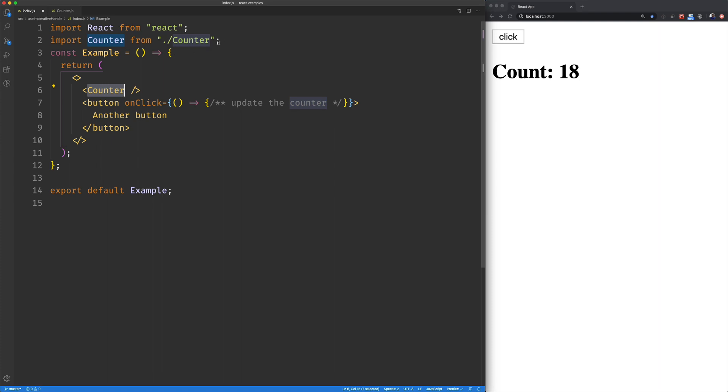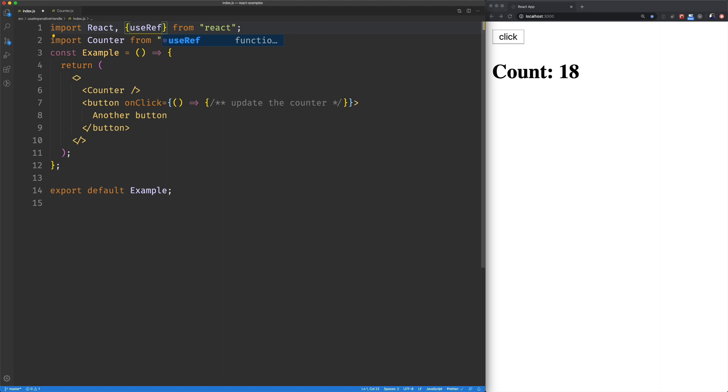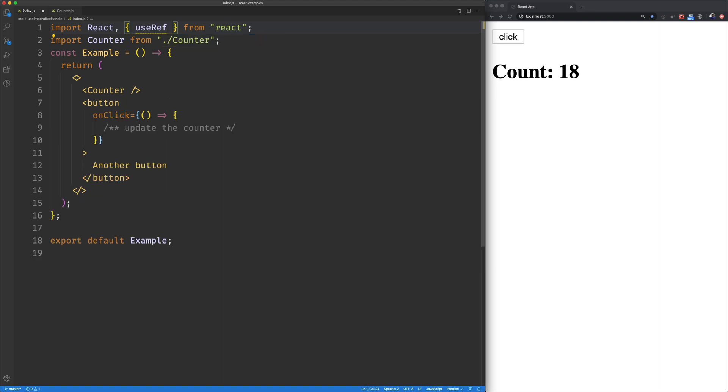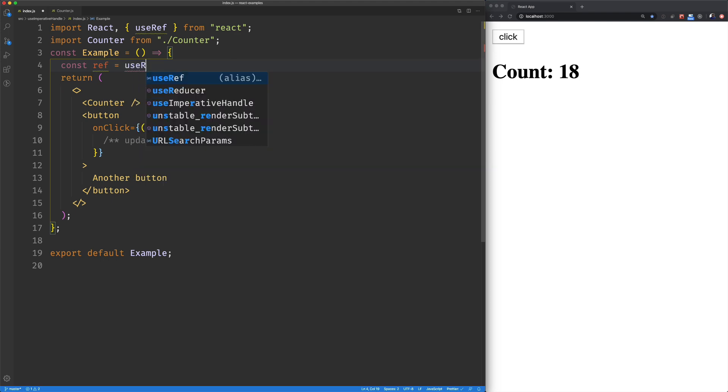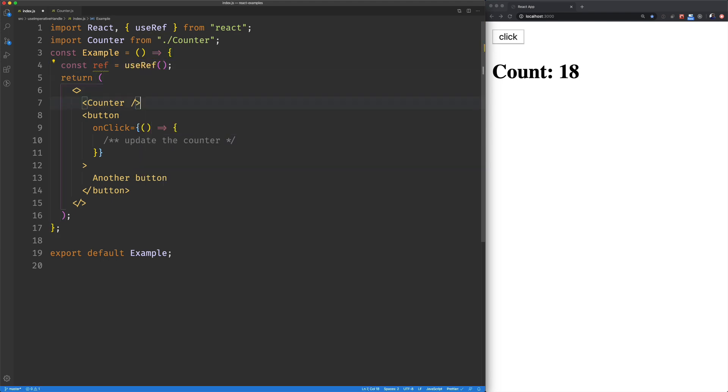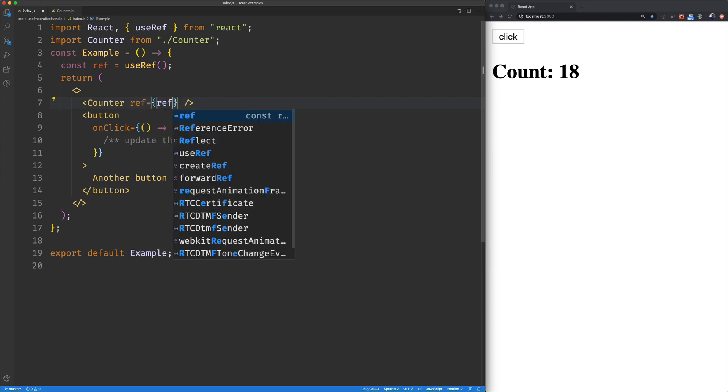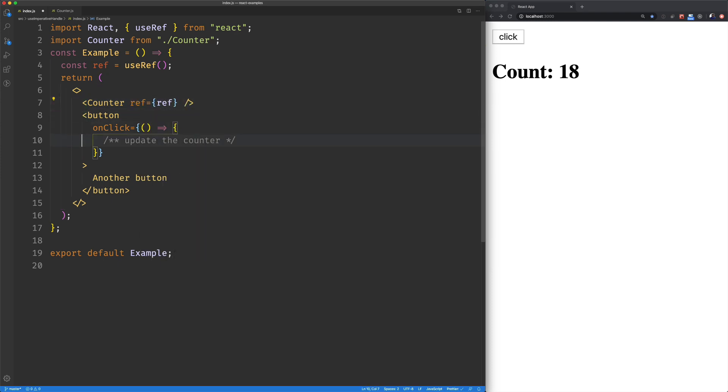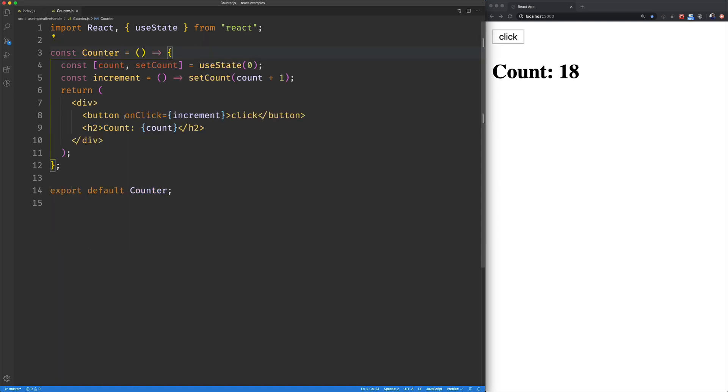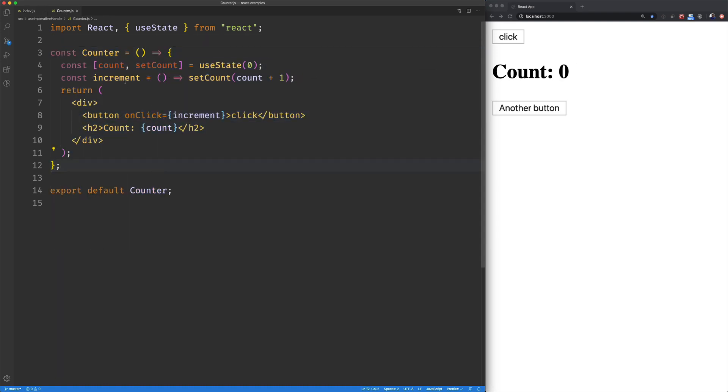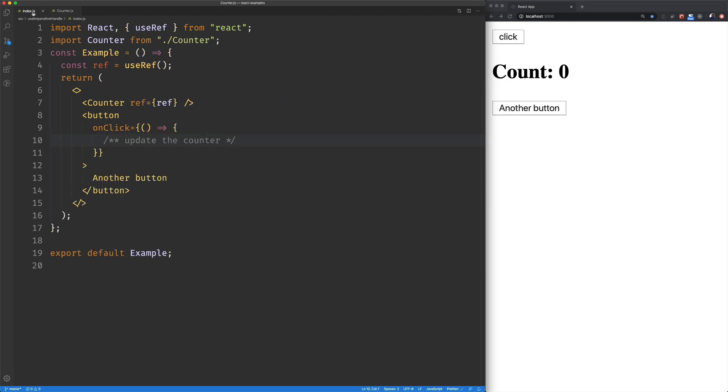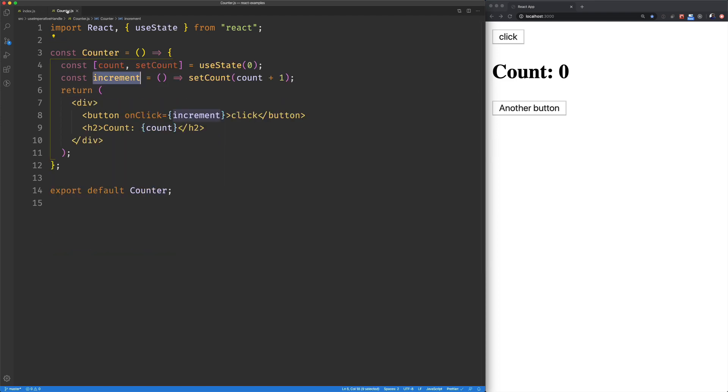So the first thing we're going to do here is we're going to bring in useRef. We're going to create a ref, just call it ref equals useRef. And we're going to assign that or pass that into our counter component. You might think at this point we could access ref.current.increment, but it doesn't work that way because this is a function component. We don't have any way of accessing that yet. So this is just the first step here.